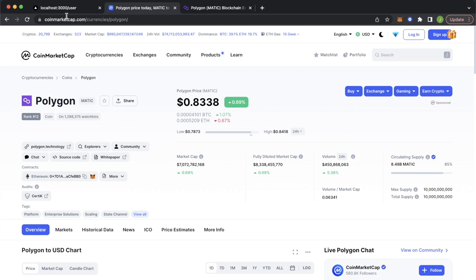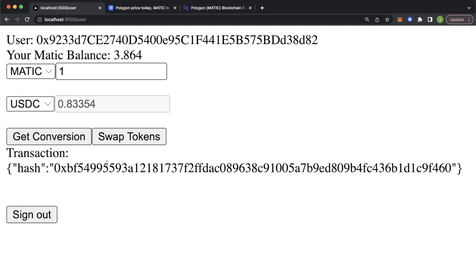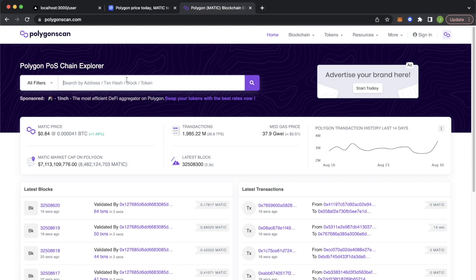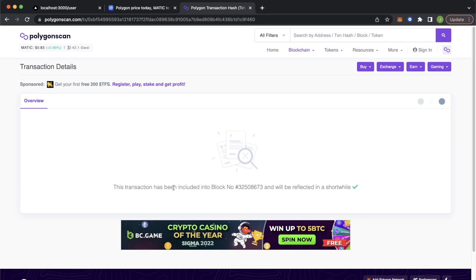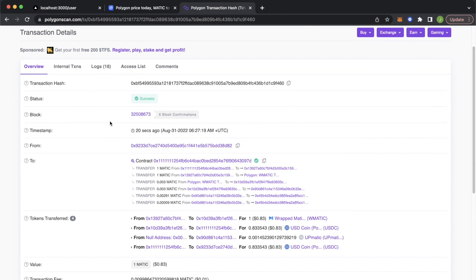We're prompted to check our wallet. Our wallet wants to make a swap and send one Matic to the 1inch aggregator. We confirm, and then we get our transaction hash. Let's copy this — it should be processing on the Polygon network. Going to Polygon Scan and pasting our transaction hash, the transaction has been included in a block. The swap has just gone through, and we've received 0.83 USDC coins for this wallet.